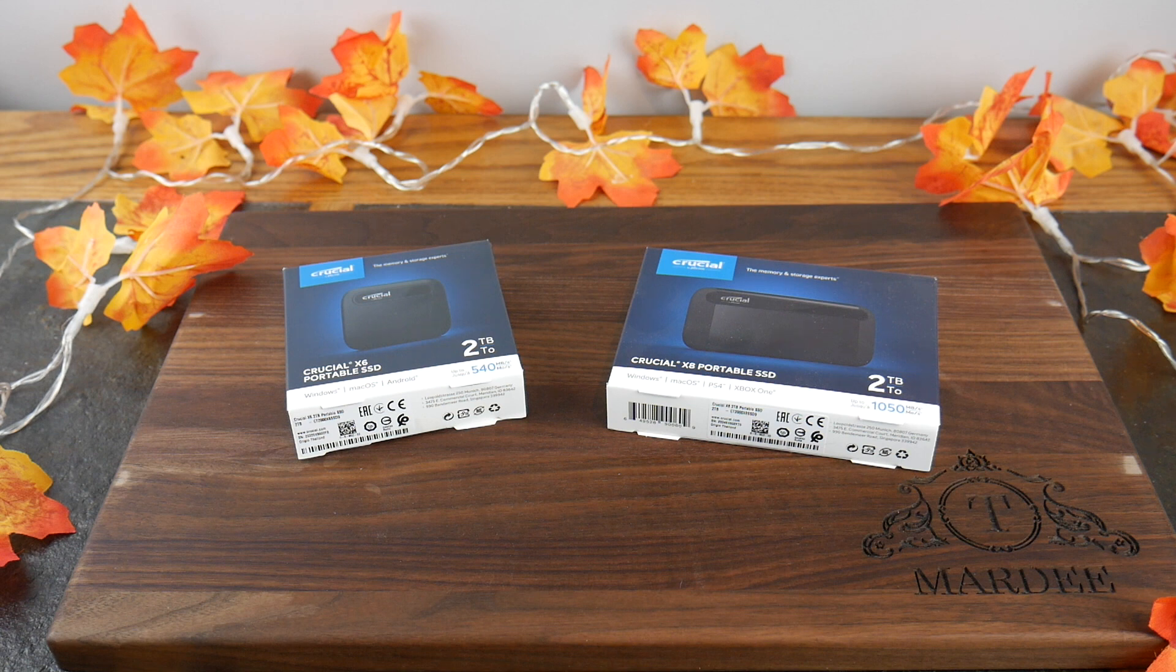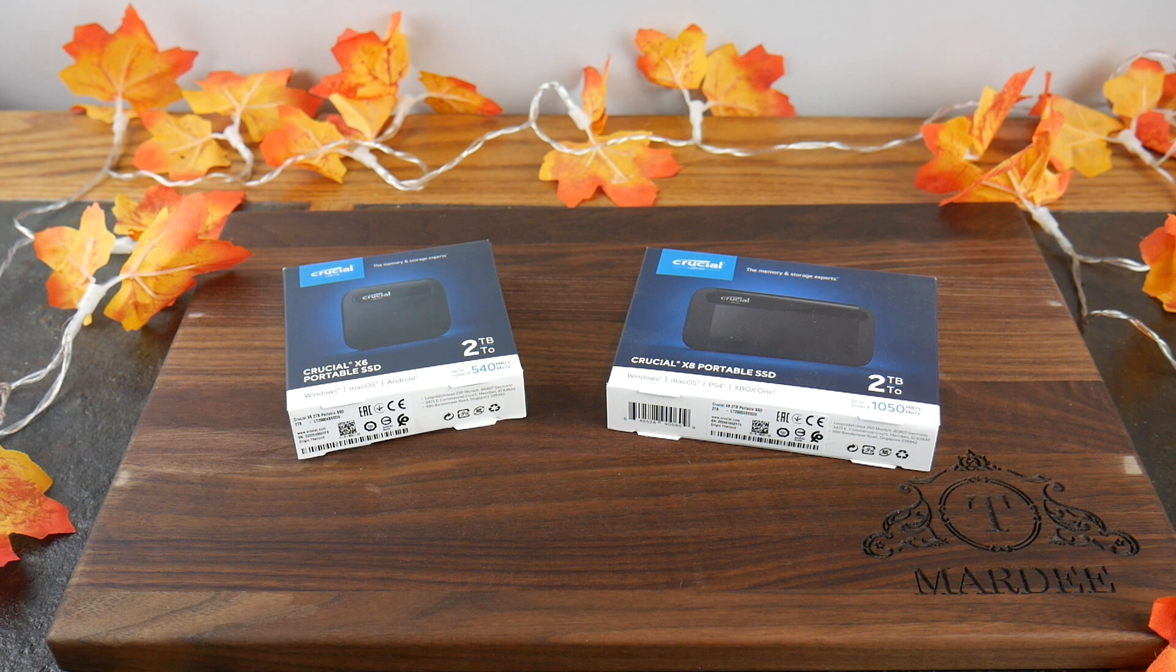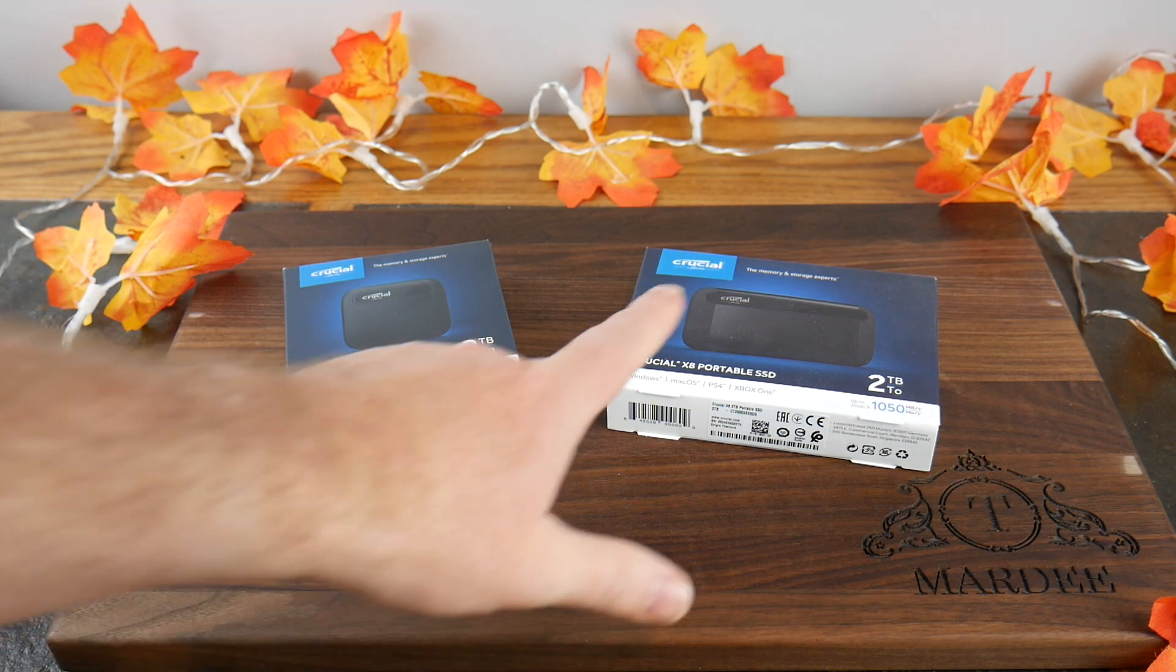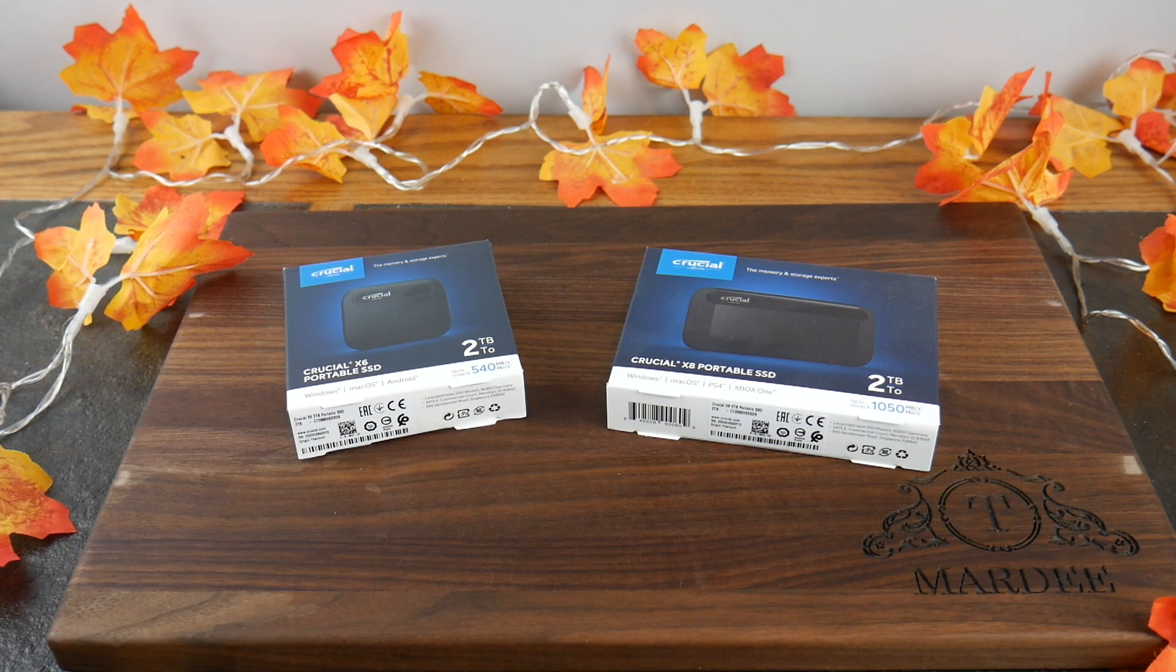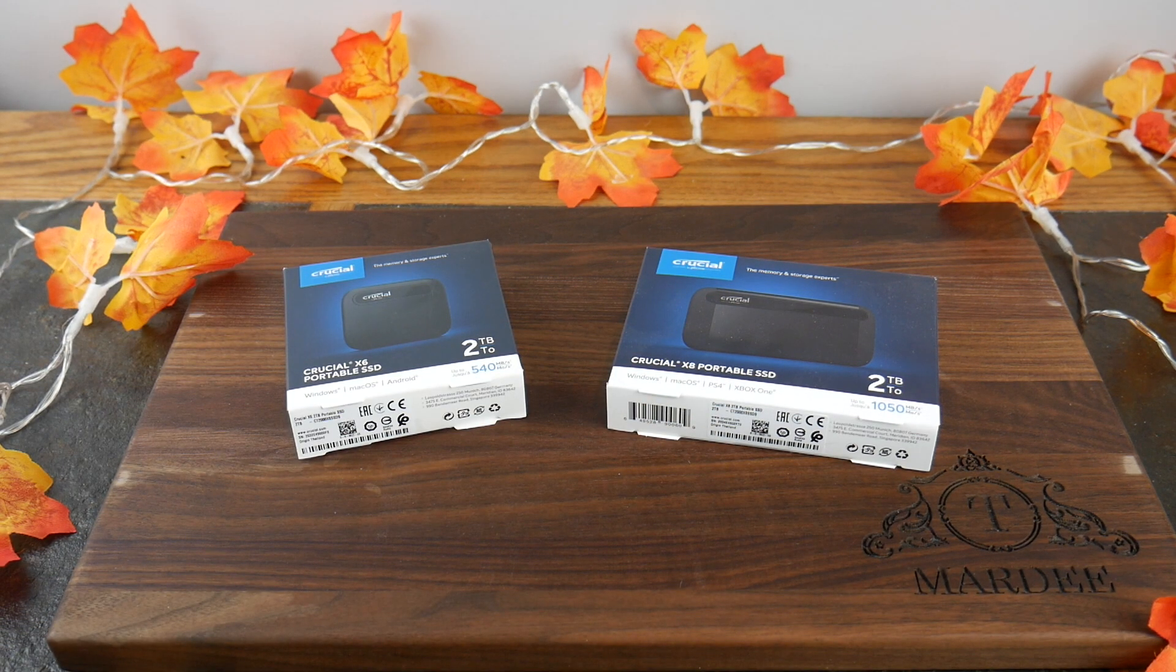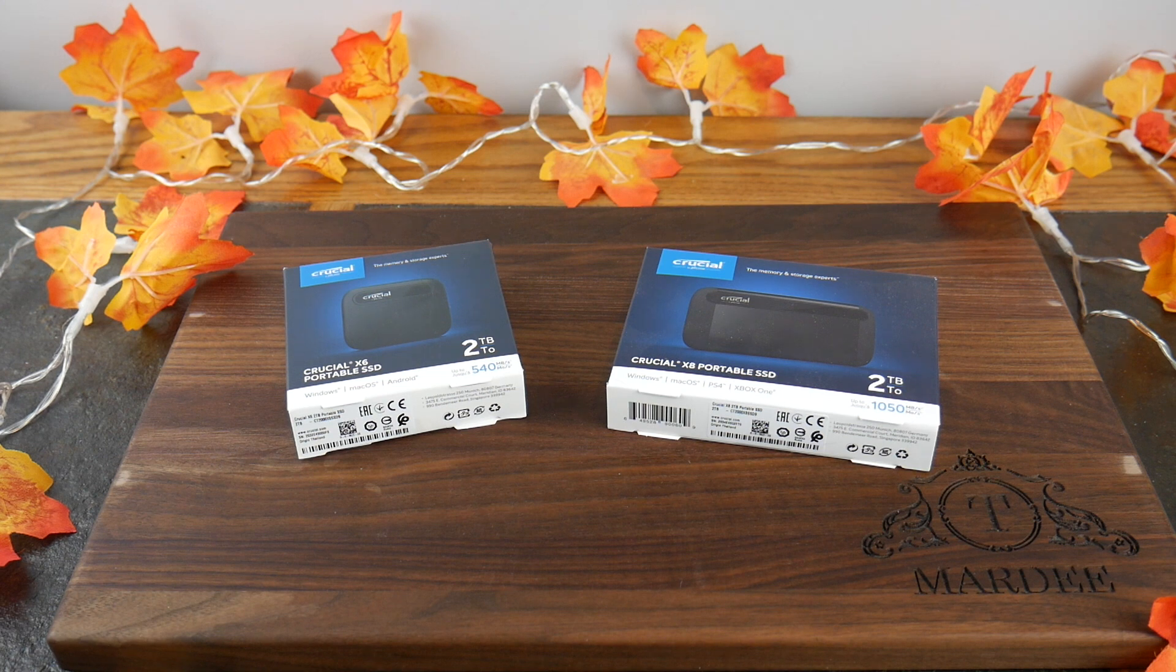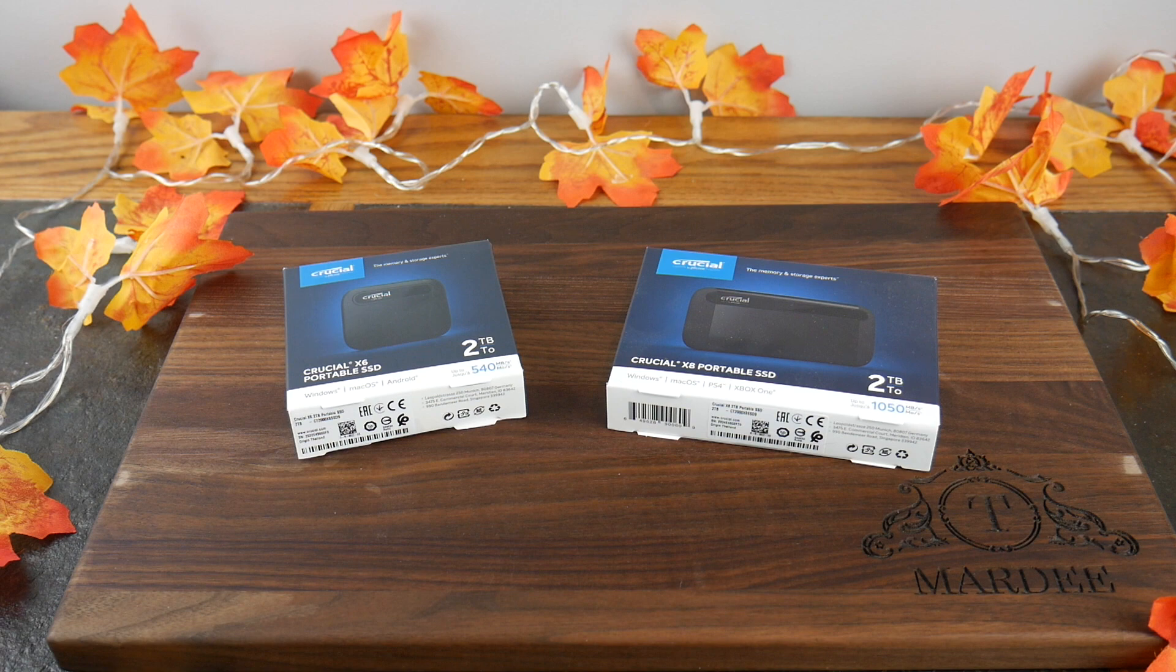They do work on Windows, Mac, and Android, and also PS4, Xbox One. So if you're looking for some extra storage there, the X8 is a beautiful addition to that because it's faster. So if you're going to choose between the one or the other for console gaming, I would definitely go with the X8.